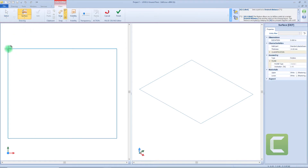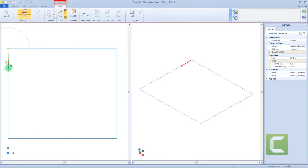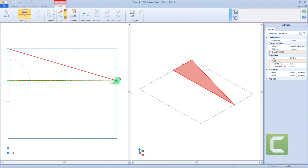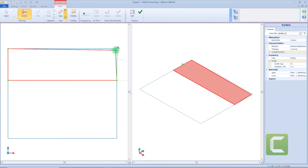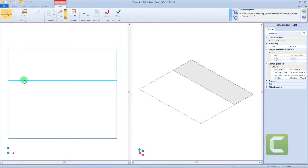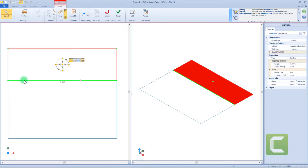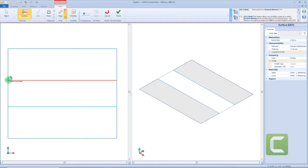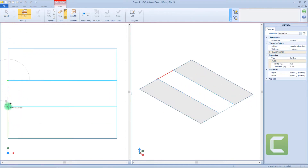Let's start to insert the first surface. We can use the snap edge to insert the first point, then digit the precise measurements — for example 1 meter and 80 centimeters — then insert other nodes and define the surface. For this example, I need to insert a second surface and then a third surface on the center.